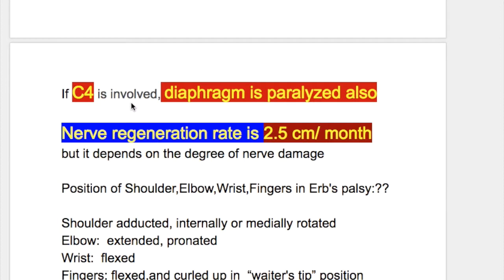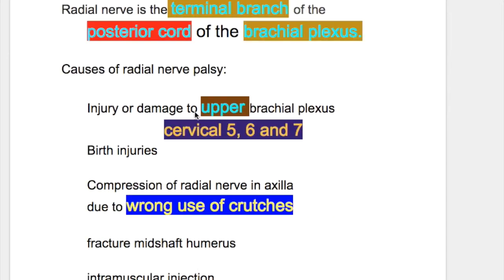If Cervical 4 is involved, the diaphragm is also paralyzed. The Nerve Regeneration Rate is 2.5 cm per month — that is 1 inch per month — but it depends on the degree of nerve damage.